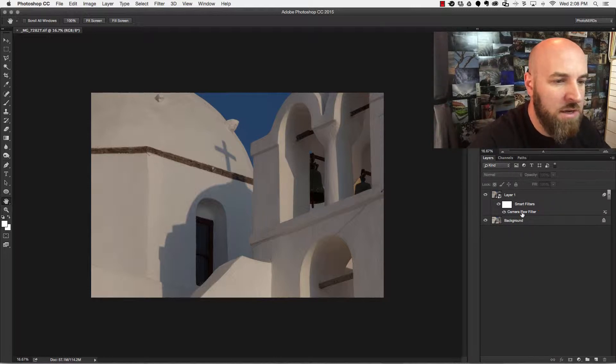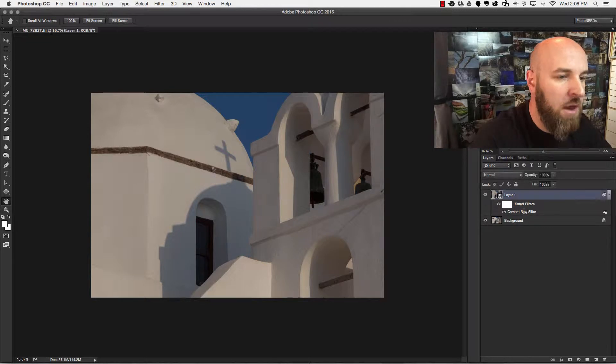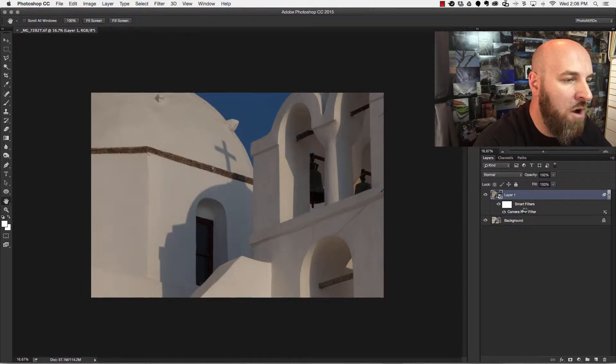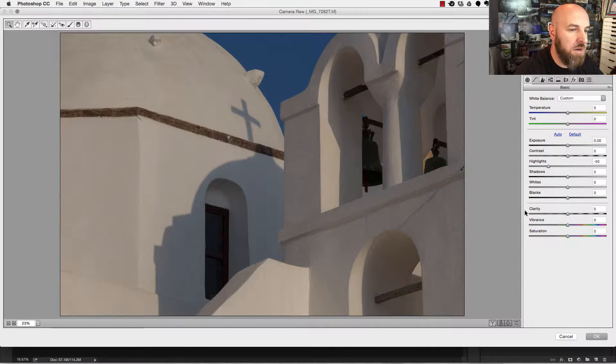What I'm going to do is double click on the word camera raw filter here under layer and that's going to go ahead and open up the camera raw filter dialog. The reason this works is because the layer has been converted to a smart object.